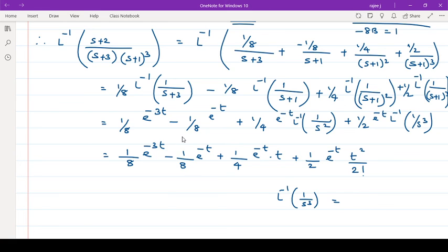That uses the formula L inverse of 1 by s to the n equals t raised to n upon n factorial. This can be further simplified by combining terms.